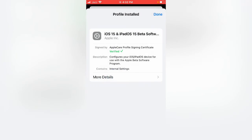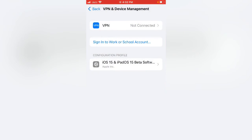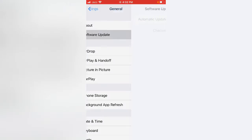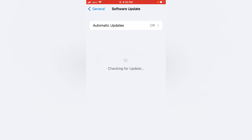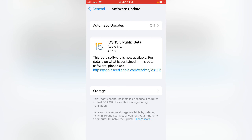Go back and tap on Software Update. Install the iOS 15.3 public beta. Tap to install this software and it will fix your issue 100%.